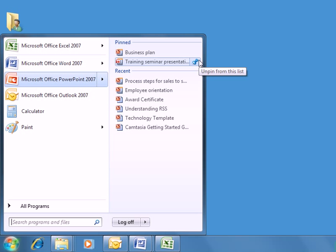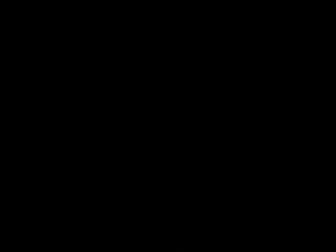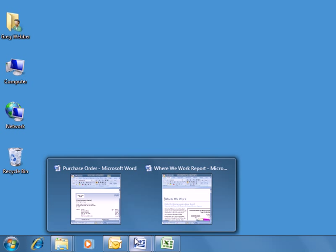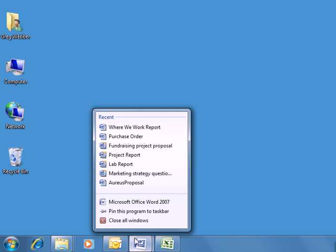We can also remove it or unpin it from the pinned list. Another way to access Jump Lists is from the Task Bar. Hovering over Task Bar icons gives us a live preview of open items for that program, but a right-click on a Task Bar icon pops up that program's Jump List.